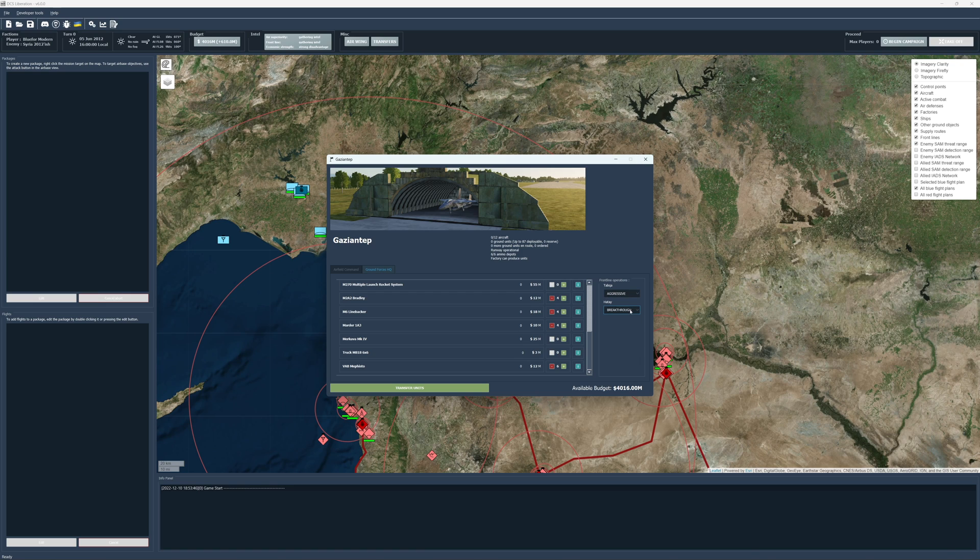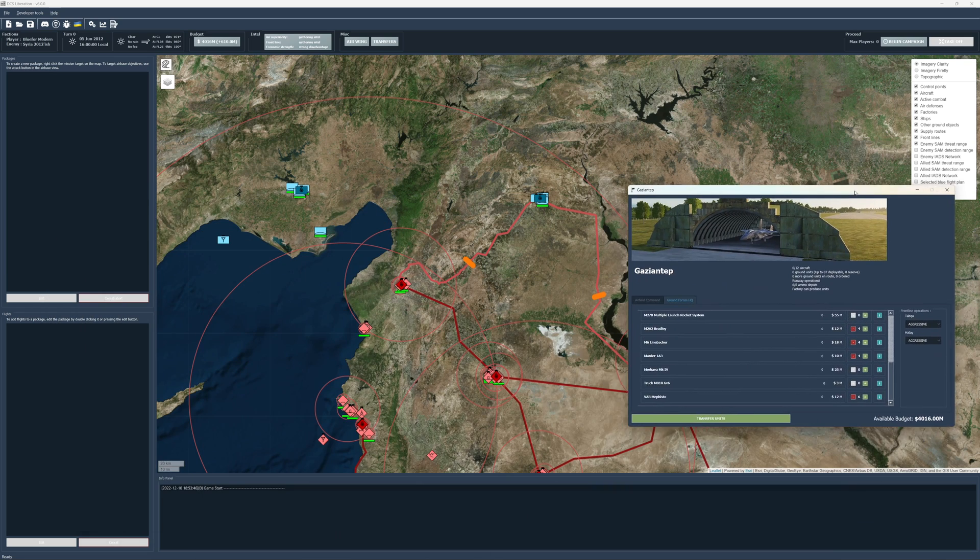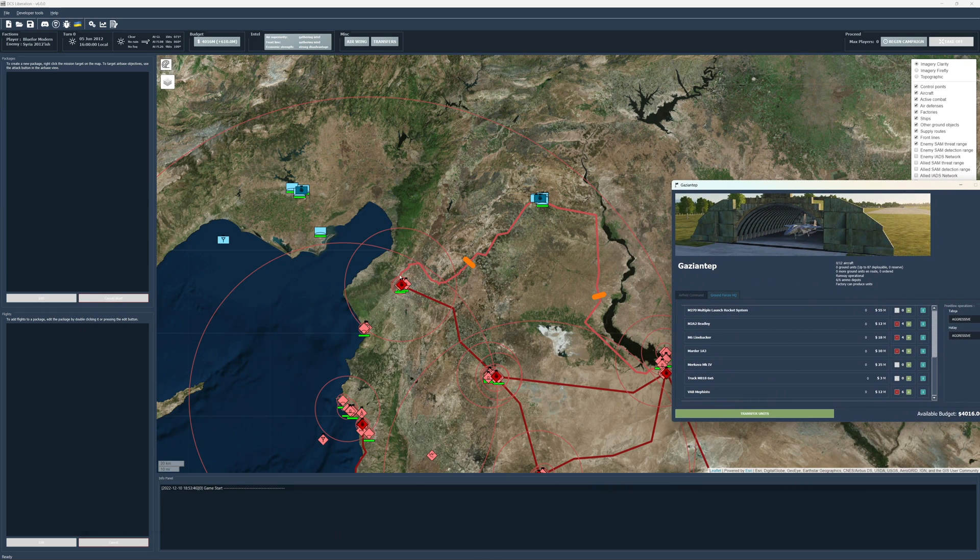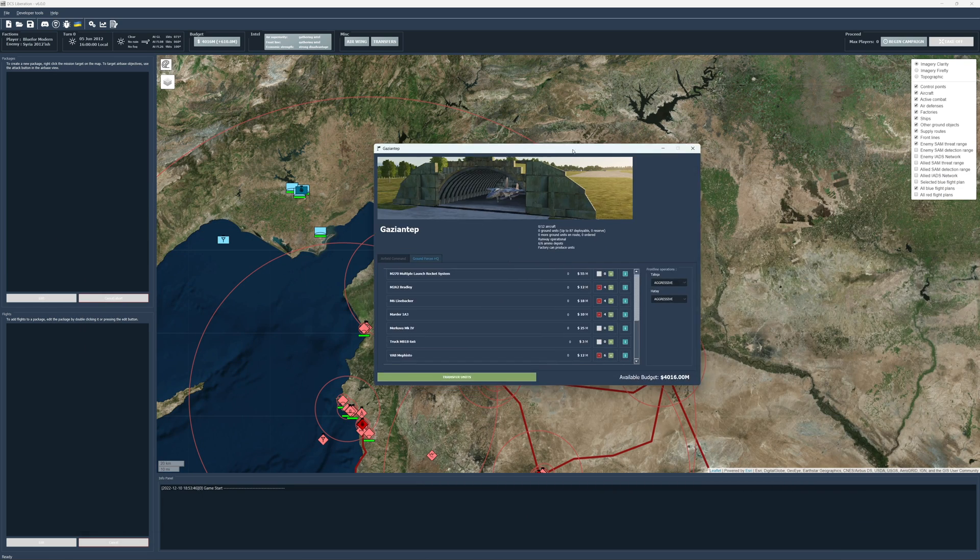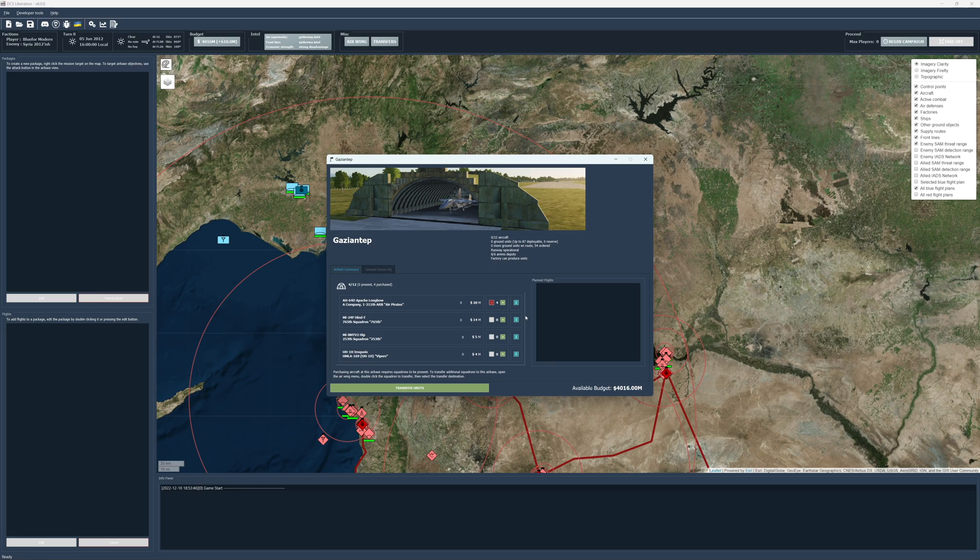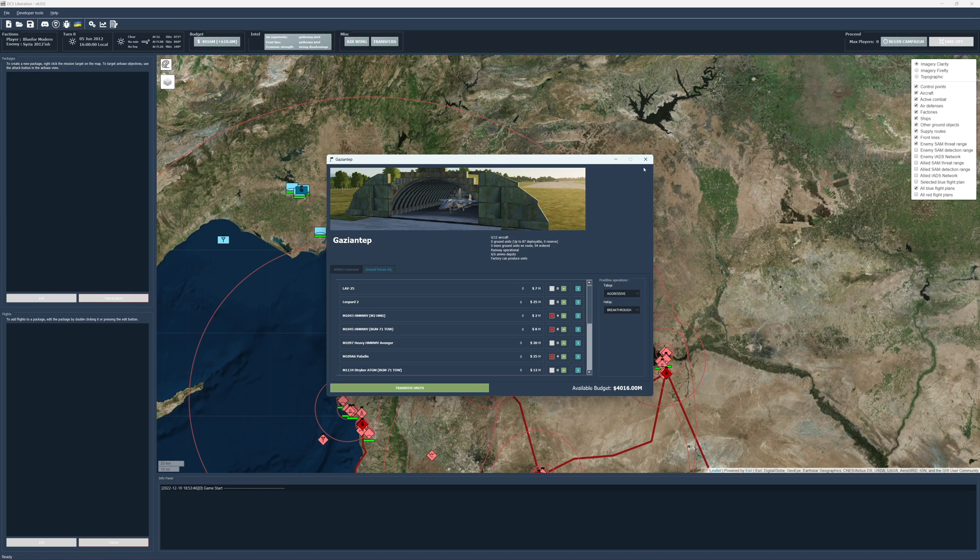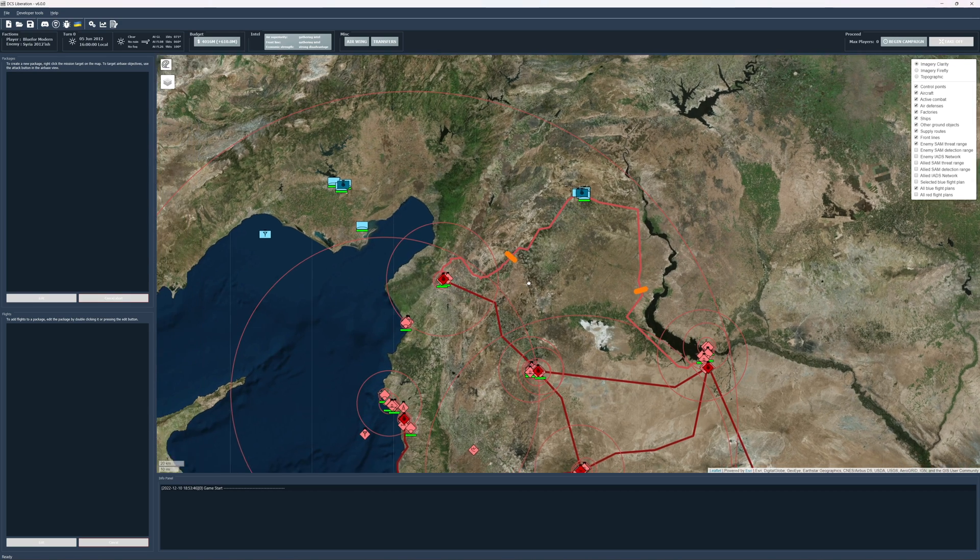We're going to set this to aggressive for now. Since we have two fronts, we have to make a decision. Let's close this a second. Which one is this Hate? So we'll go towards Hate first. We're going to change our Hate to aggressive and Tabuga, Hate to breakthrough. All right, cool.